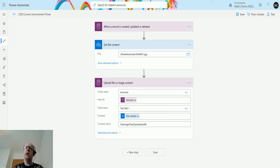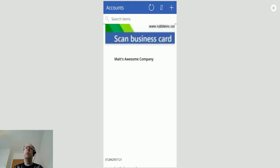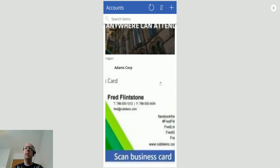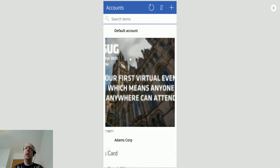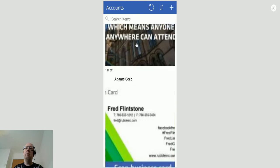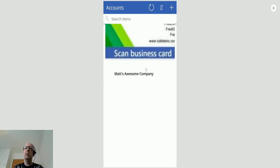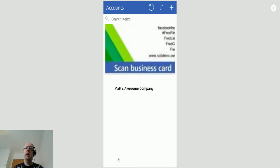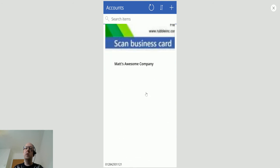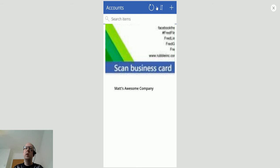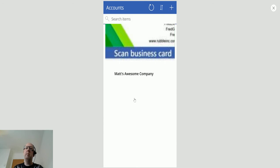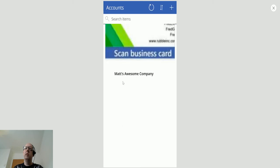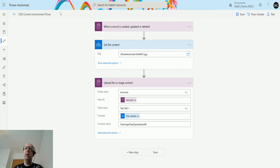Now, to show you this work, I'm going to switch over to Canvas app. So this is a Canvas app. It's a very quick and easy Canvas app. It's got a list of my accounts. And we can see that some of these have images and some of them don't. So if I click right, refresh here, and if we open up the Matt's awesome company, we can see that there's no test image and there is no test file. So this is what we will be uploading today.